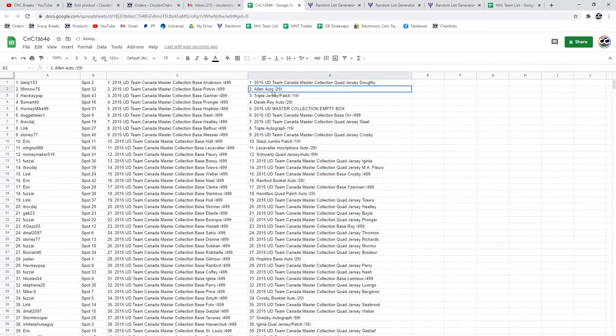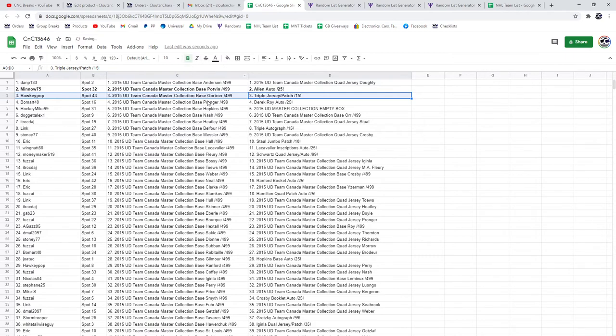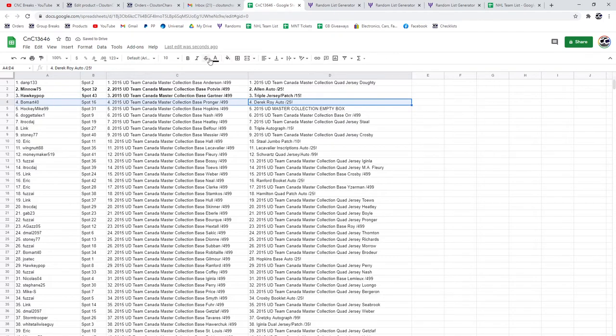First up, the Allen autograph out of 25 goes to Minnow. Triple jersey patch out of 15 goes to Hockey Pop. Derrick Roy autograph goes to Beaumart.